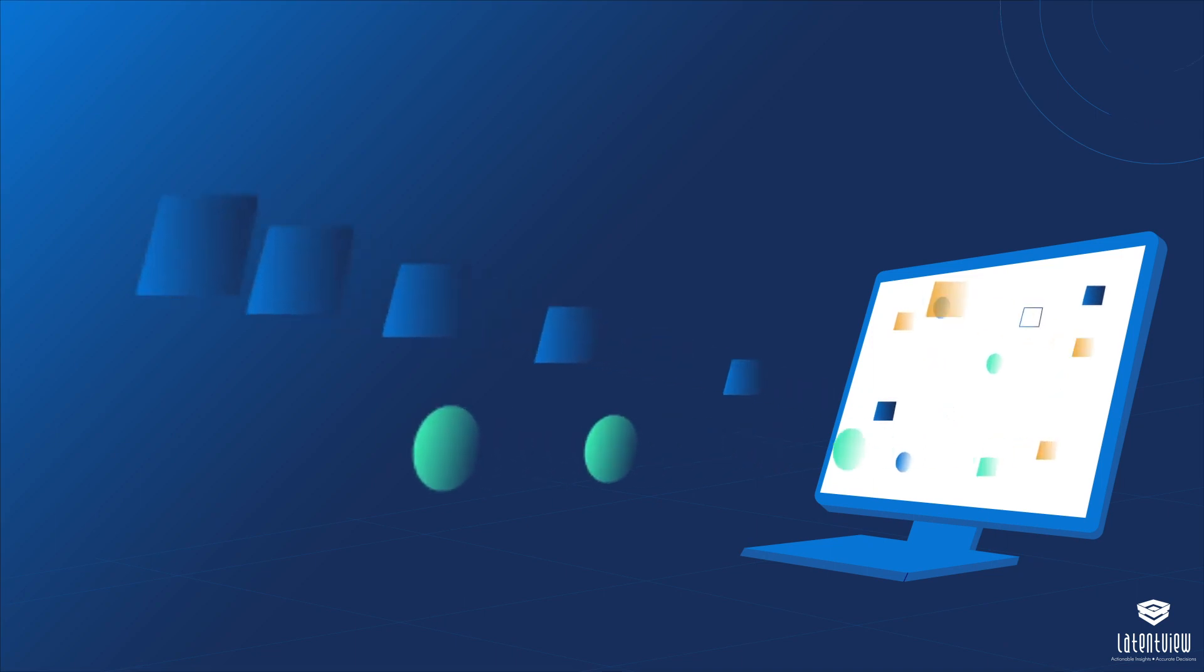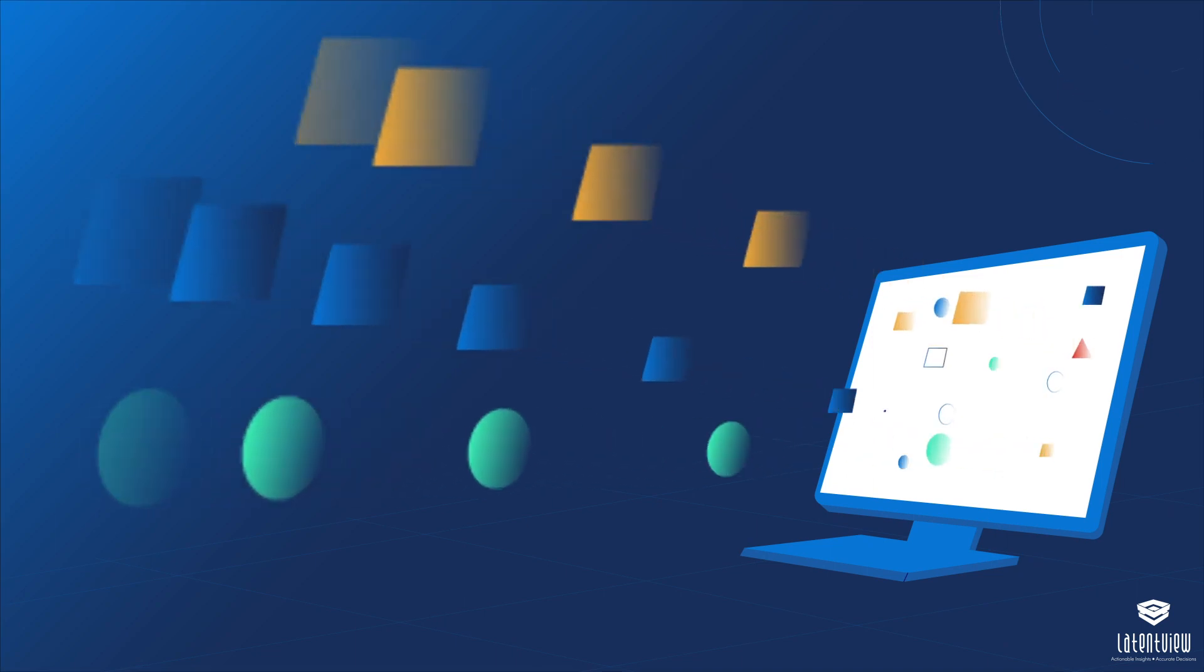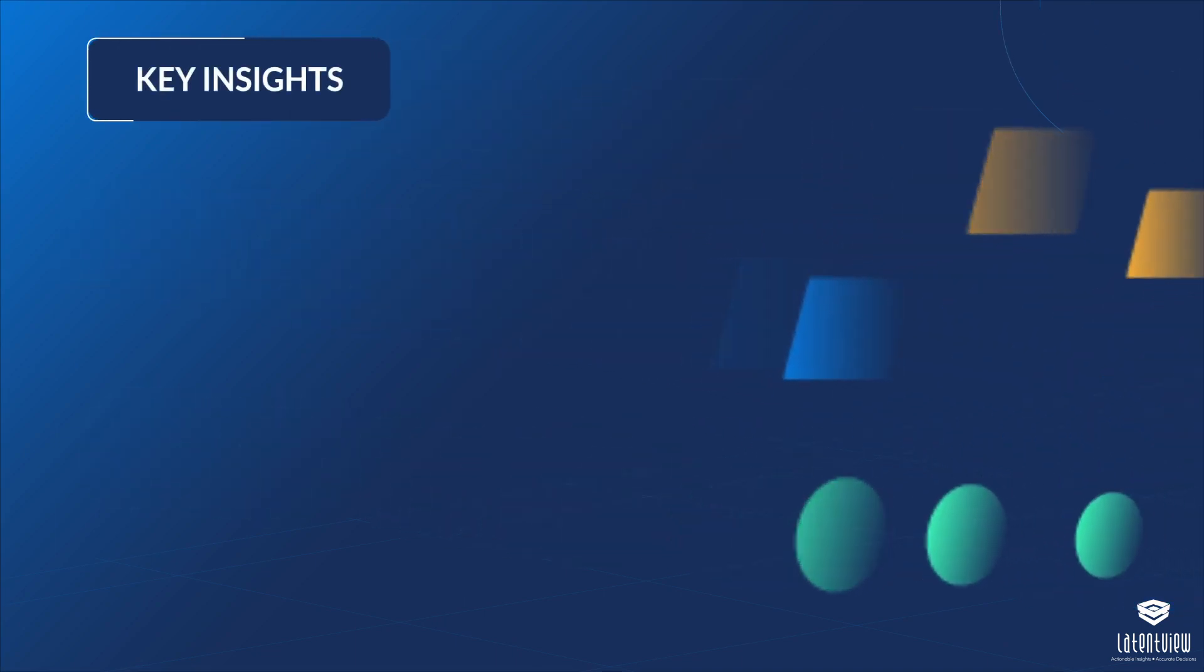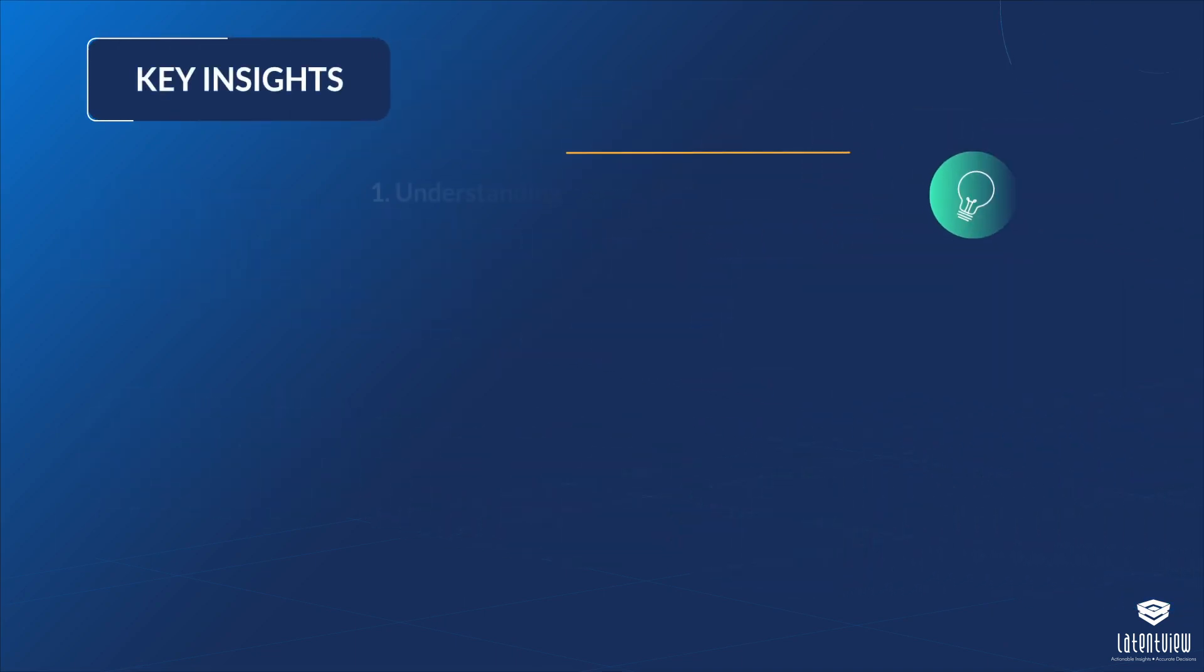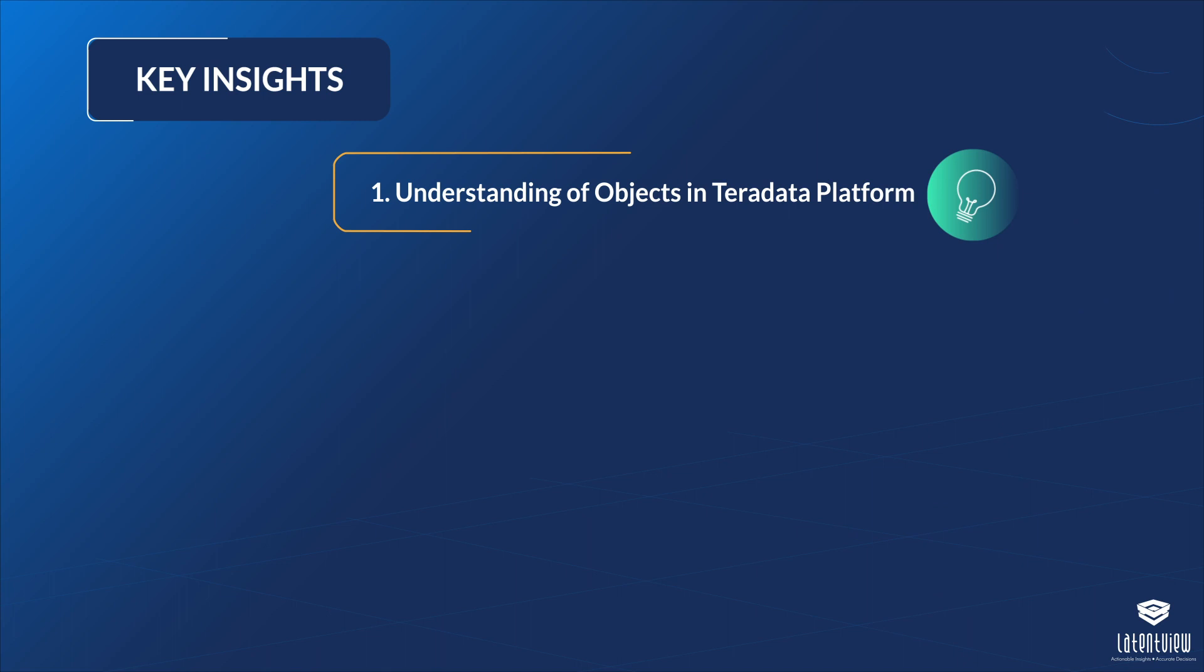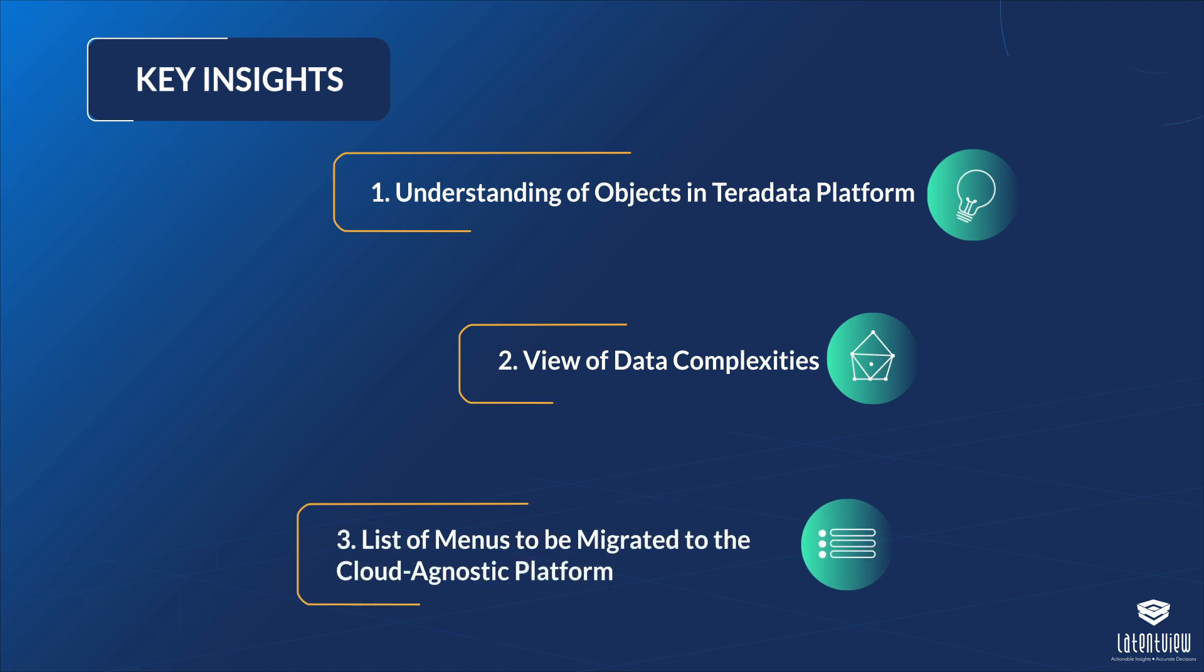Our discovery exercise gave us three key insights: a keen understanding of all the objects in the existing Teradata platform, a view of the data complexities, and the list of menus to be migrated to the cloud-agnostic platform.